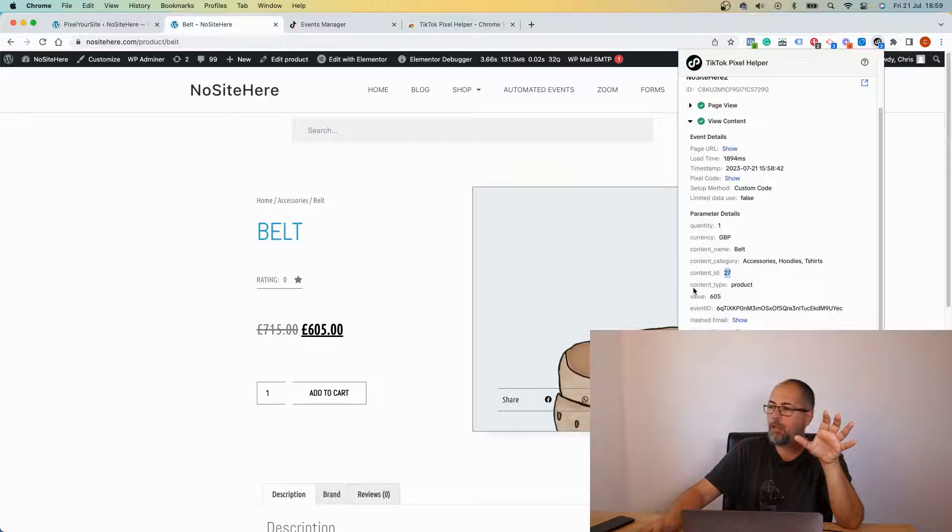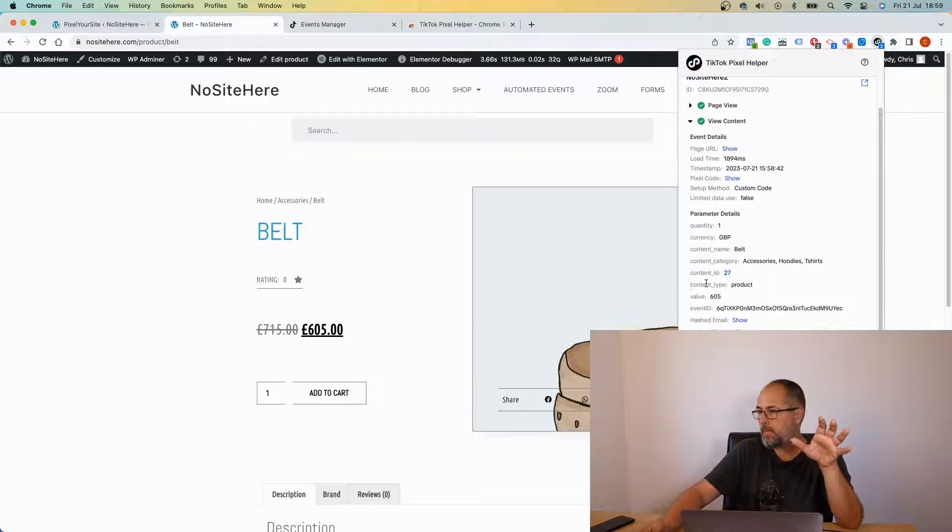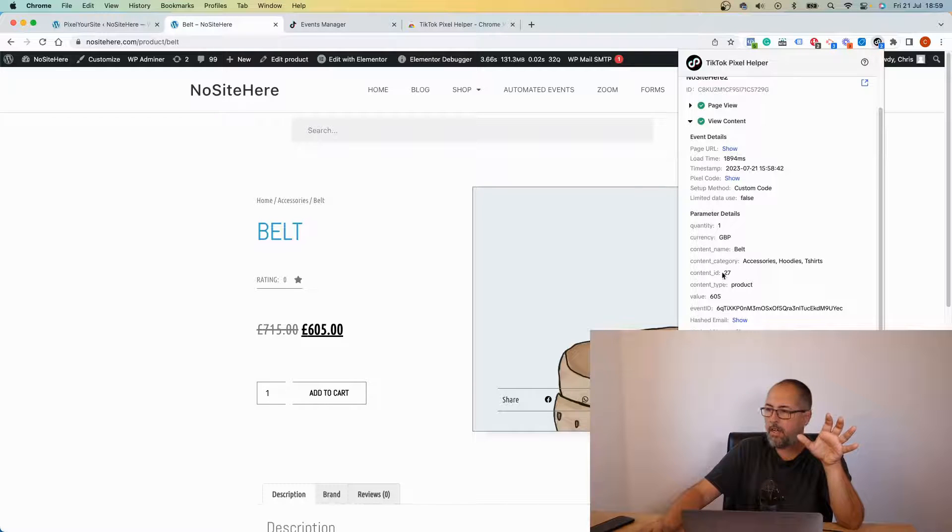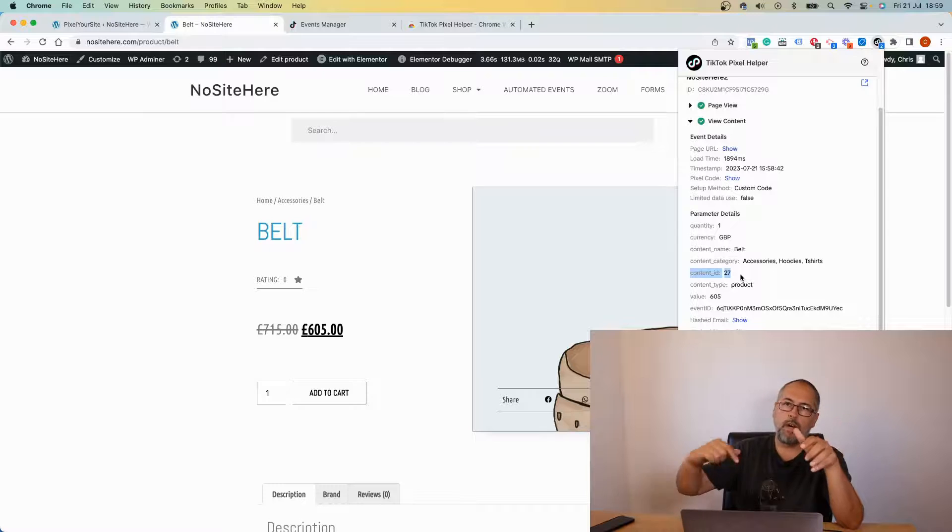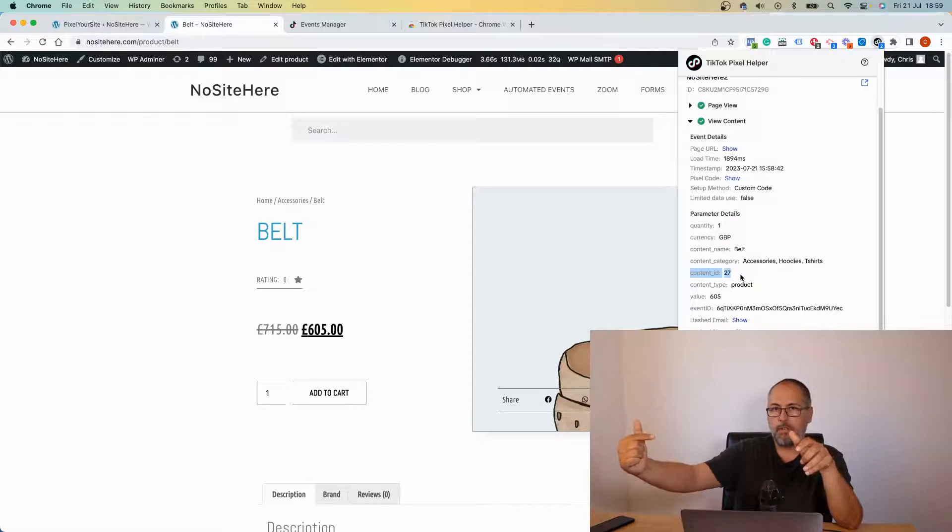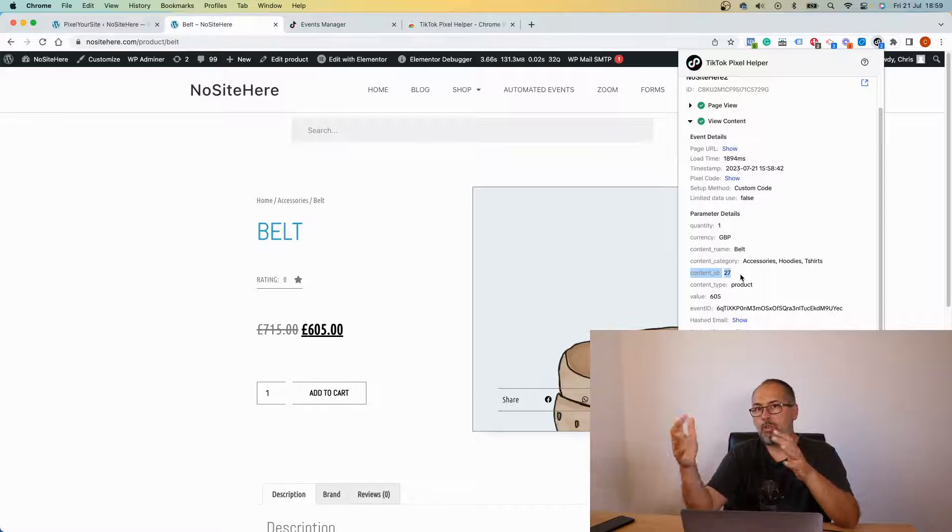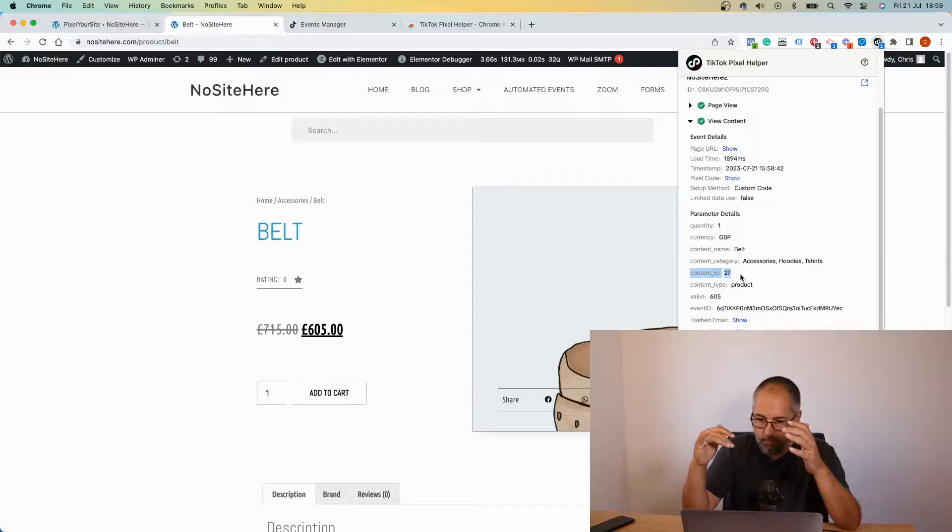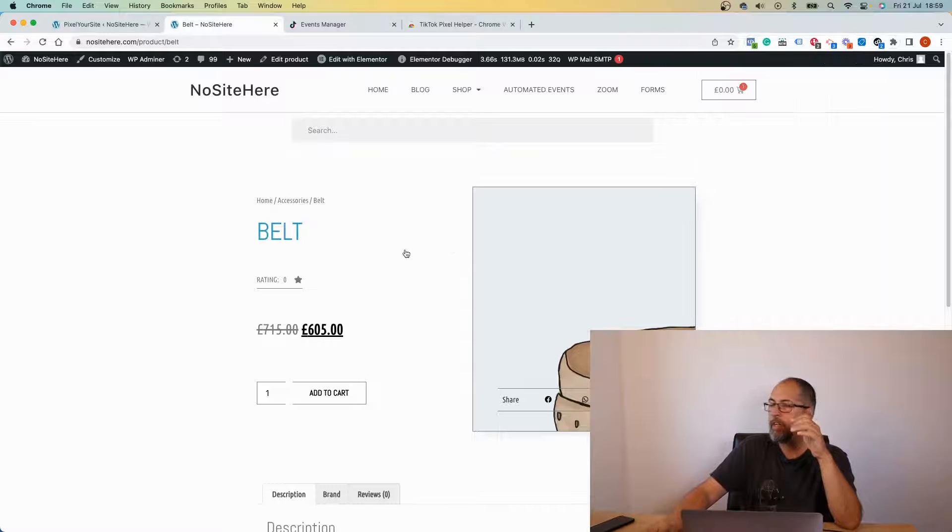When TikTok understands that this event is related to a product because of this parameter, they will match the content ID to a product in the product catalog you have on TikTok. And this is how dynamic ads work on TikTok.